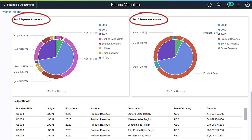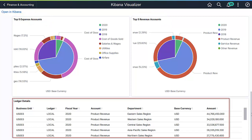Similarly, the top five expense and revenue types are displayed for the three years, giving further insights into the cost of goods sold as the top driver for expenses and product sales as the top revenue. Lastly, the ledger detail breaks down the year-over-year expense and revenues into business units, ledger, account, department, and base currency.